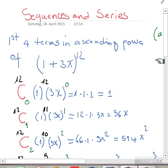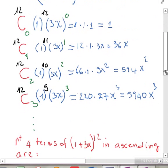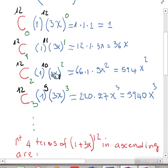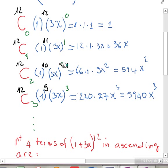The third term will be 12 choose 2, times 1 to the 10, times 3x to the 2. 12 choose 2 is equal to 66, 1 to the 10 is 1, and 3x to the 2 is 9x squared. That gives us 594x squared.